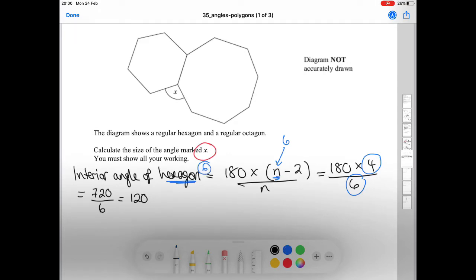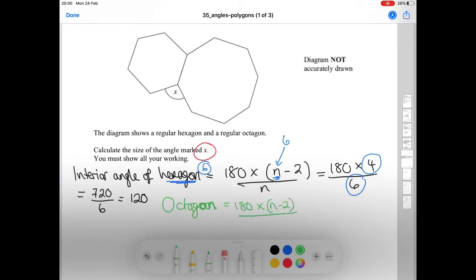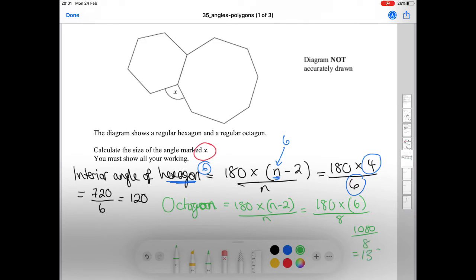Now that we know the interior angles of both the hexagon (120 degrees) and the octagon (135 degrees), we can find the angle marked X. Since the angles around a point sum to 360 degrees, we do 360 minus 135 minus 120, which equals 105 degrees. So the final answer is 105 degrees.